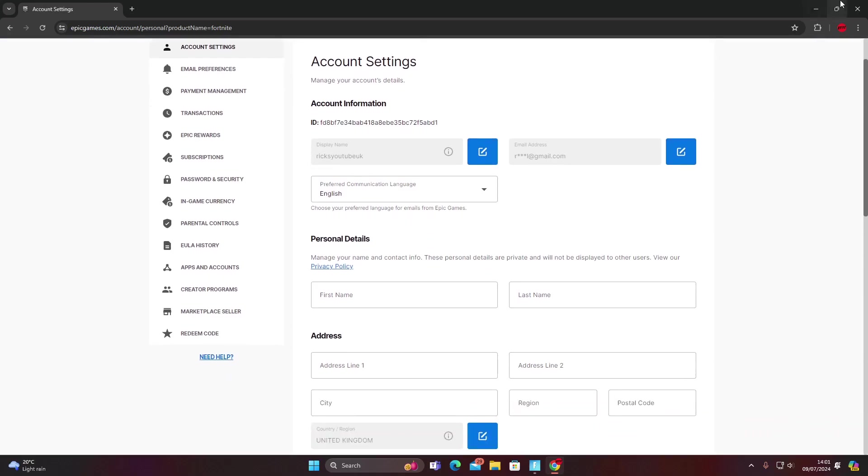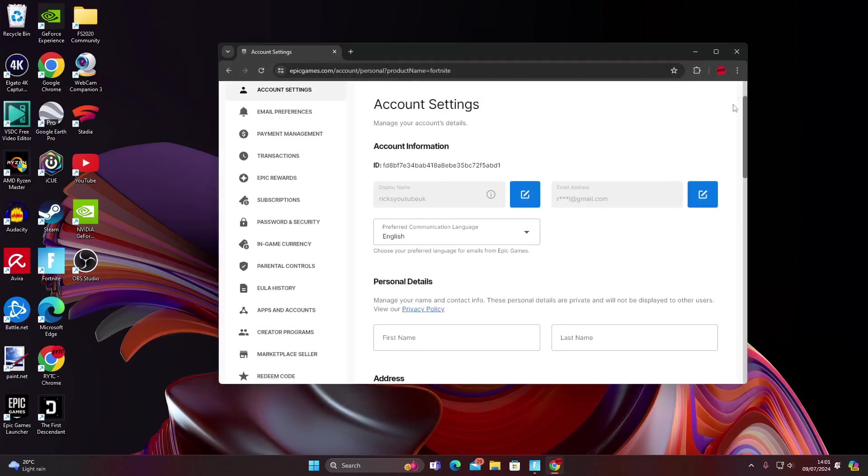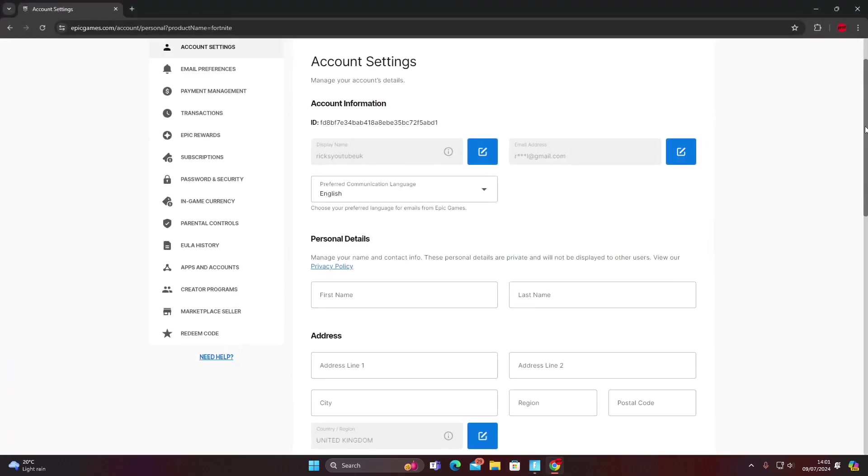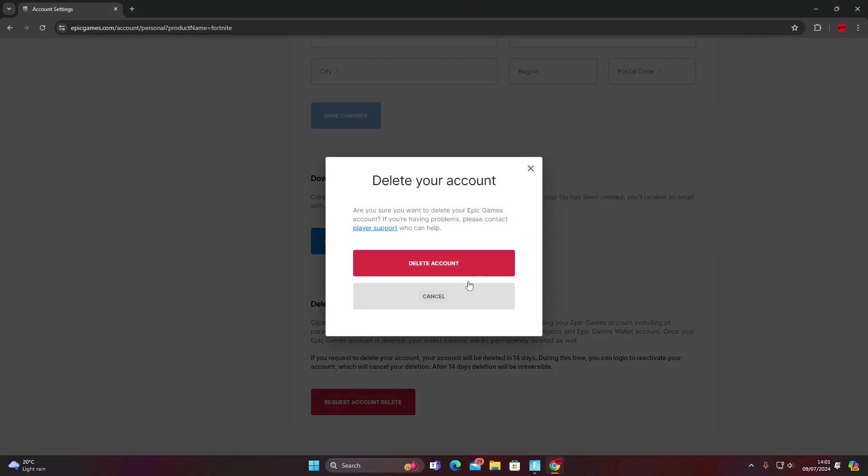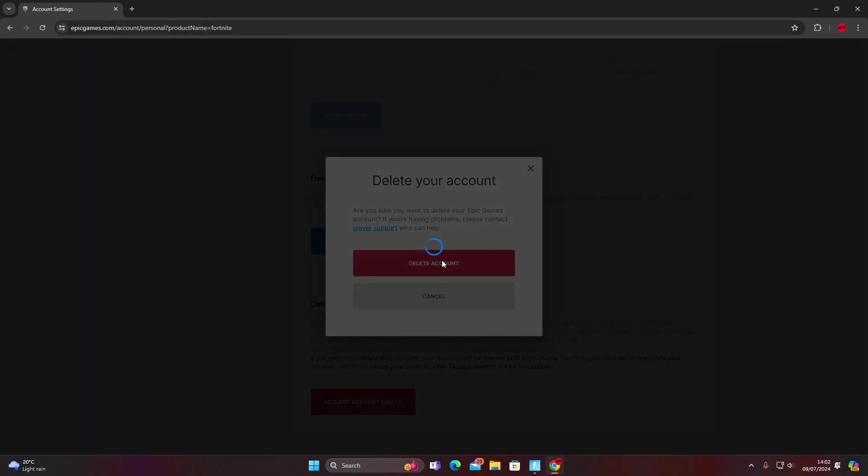I'm going to minimize this and I'm going to open it back up because it's not doing what I want. So I'm going to press request account delete. Are you sure you want to delete your Epic Games account? If you're having problems please come to the player support who can help. No, I'm going to delete this account I don't use it anymore. I know there's 100 V-Bucks in there, there's not a lot of outfits or skins so I'm going to delete this account.